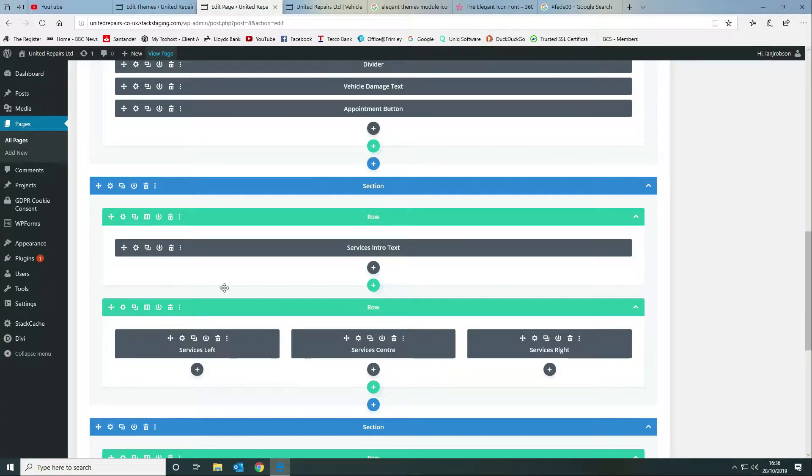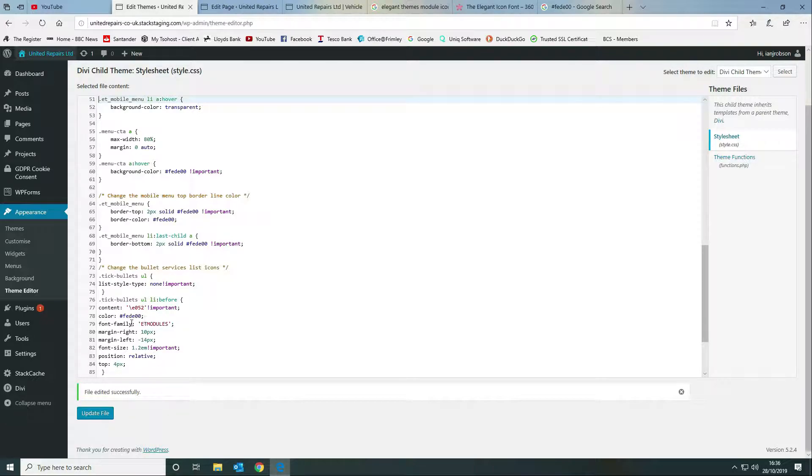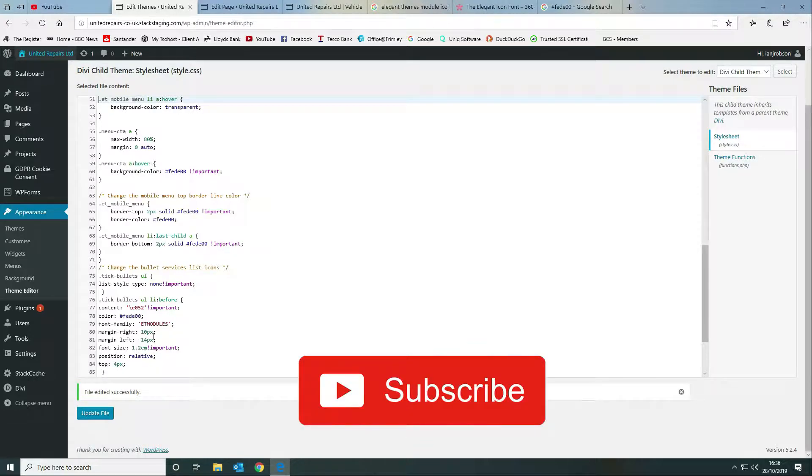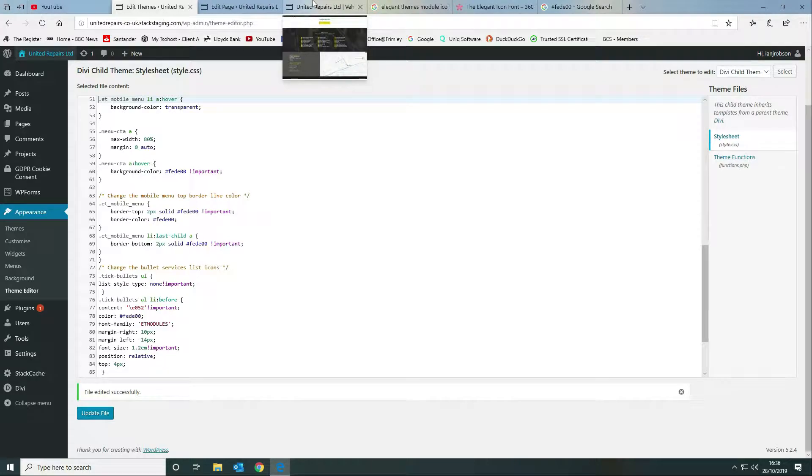That is the coloring that we're going to use. That's the content, that's the color, the font family is the Elegant Themes modules which is specified as ET modules and whether you want to give it margin. In our instance we're going to give it a right margin and we're going to give it a negative left margin.